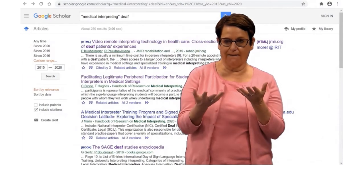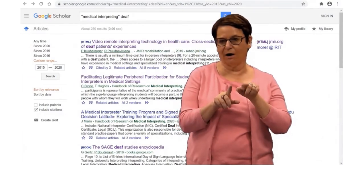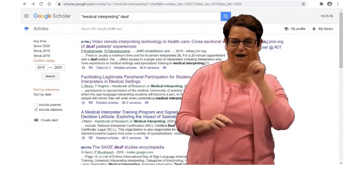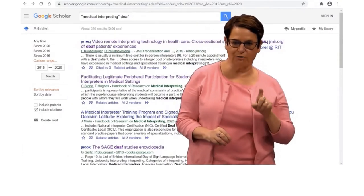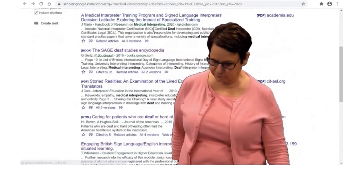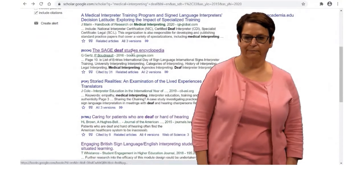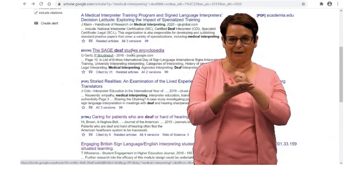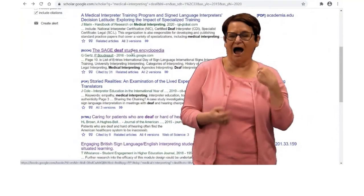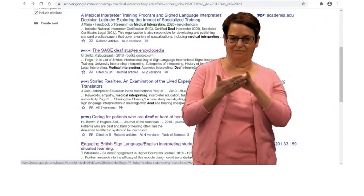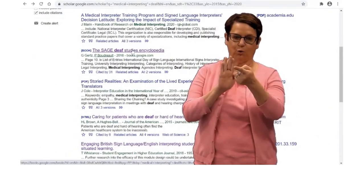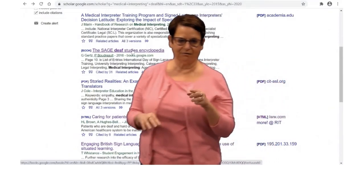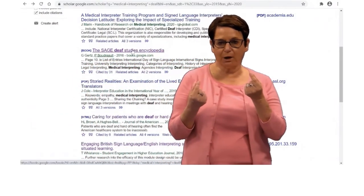What I did here on the screen is a search on medical interpreting in deaf patients. I scrolled down and found this link, the Deaf Studies Encyclopedia by Sage. I happen to know we have that encyclopedia, but it doesn't show you the RIT link. It's just blank.